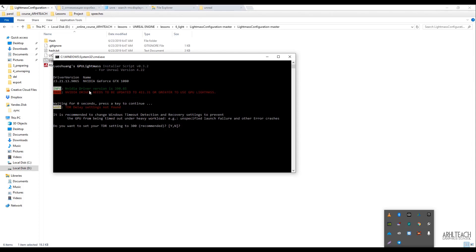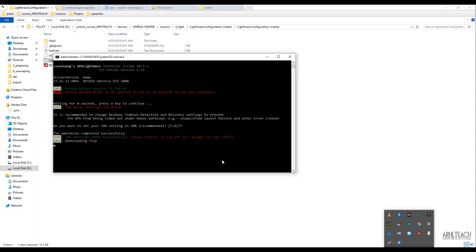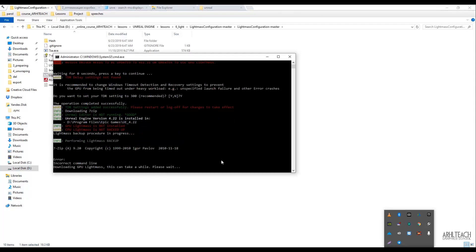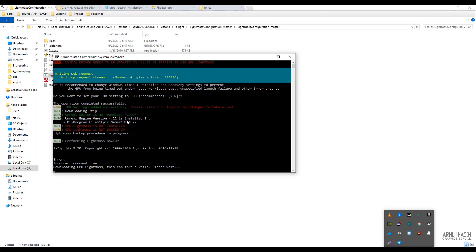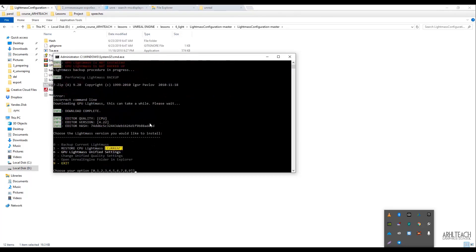The script finds drivers for NVIDIA that need updating. What is recommended for us, we just say yes. Since it wasn't installed on this computer, it says it is not installed, and accordingly it's downloaded. This script replaces some specific files in Lightmass.